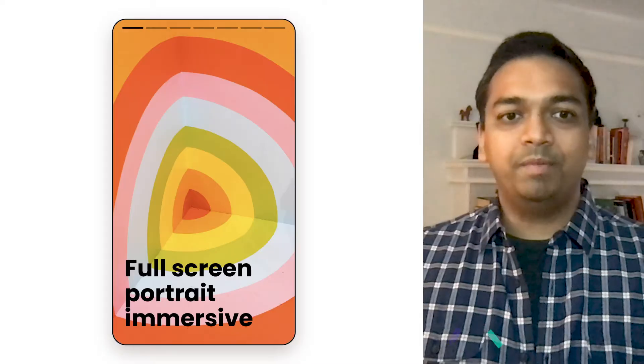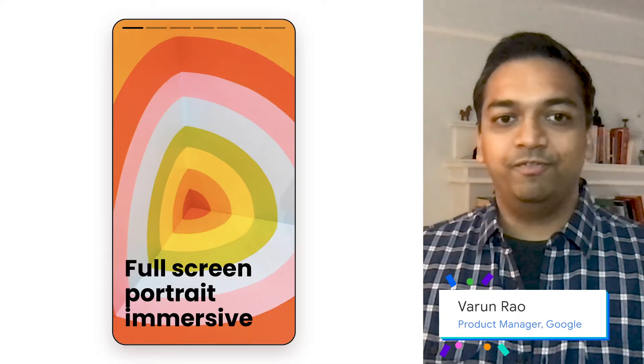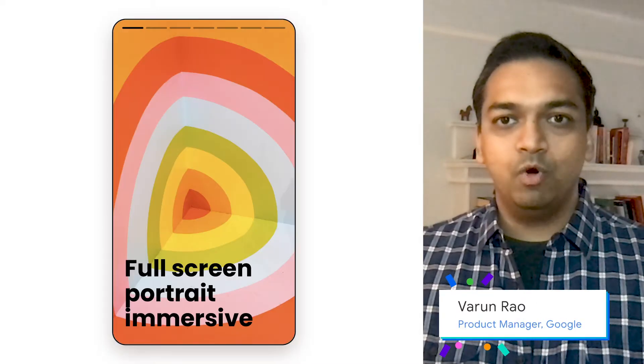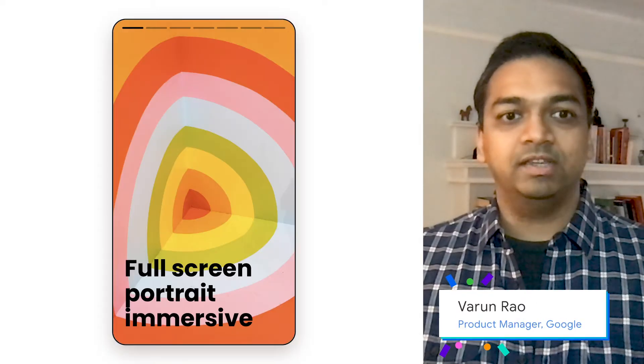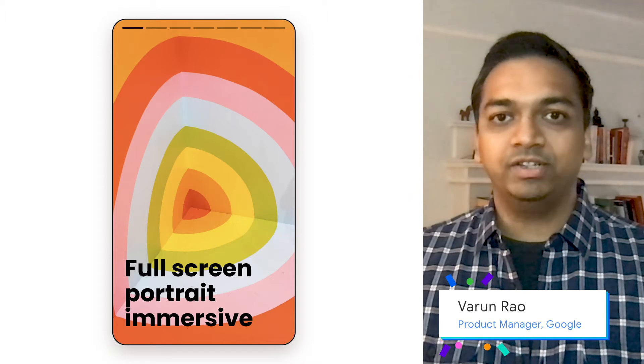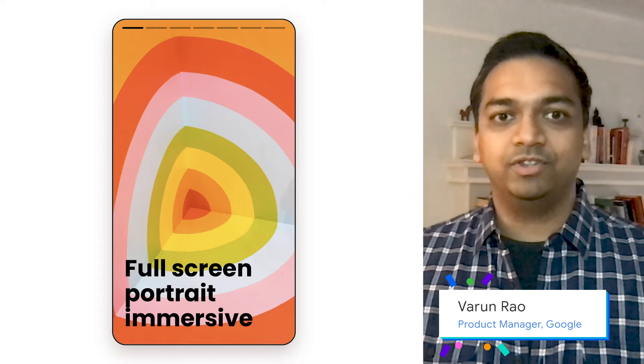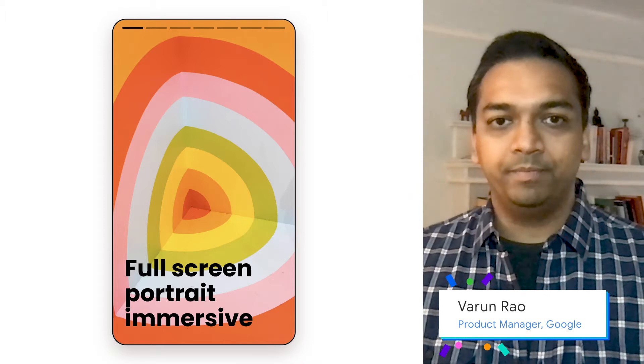My name is Varun Rao, and I'm the product manager for Web Stories. Web Stories bring full-screen, mobile-oriented, immersive content experiences to the open web.